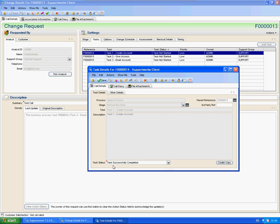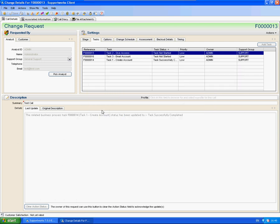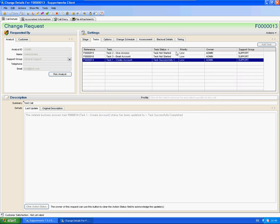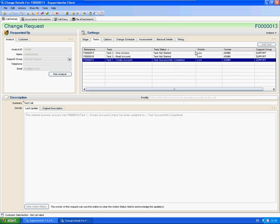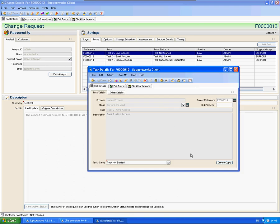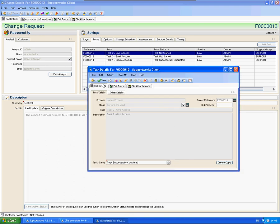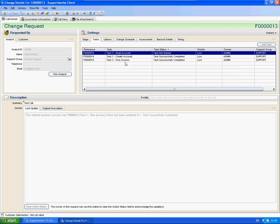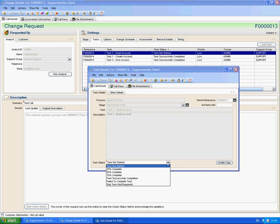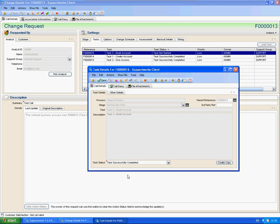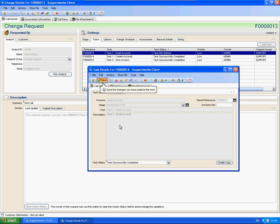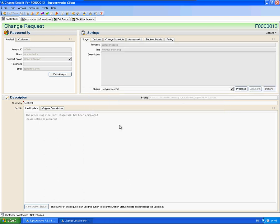So I've successfully completed that. I'll click on save. You can see here, successfully completed. I'm just going to do the same with the others. Completed. And completed. And then because we've completed them all, it's automatically moved us on to the next stage.